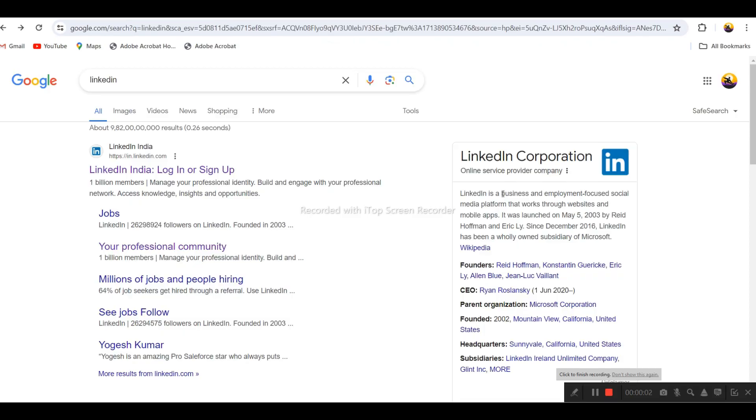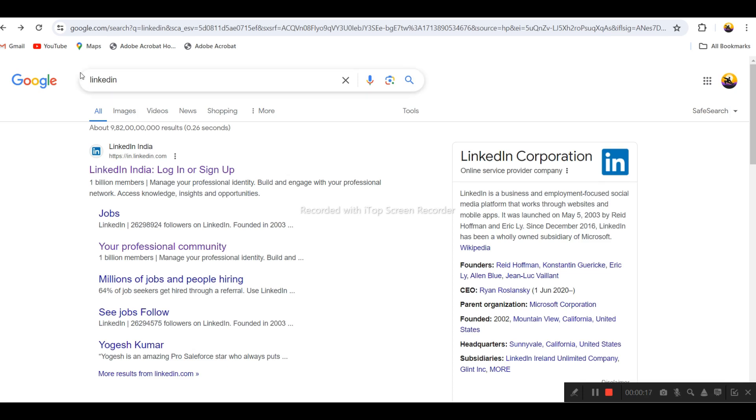Hey everyone, welcome back to the channel. In this video, I'll show you how we can work on the LinkedIn platform for digital marketing purposes. First thing, what we have to do is go to Google.